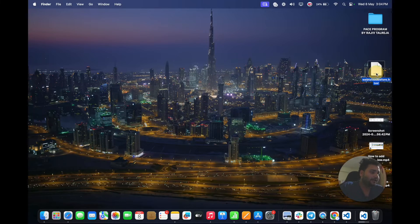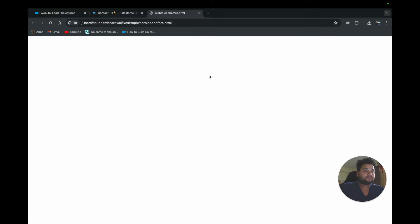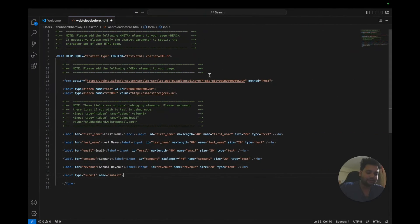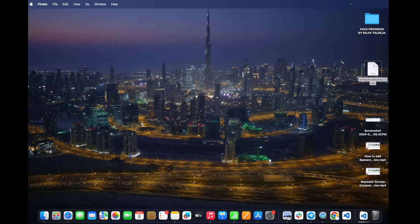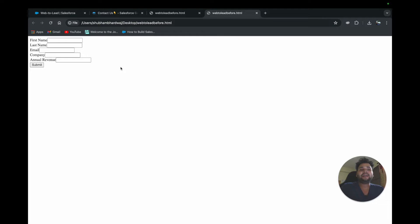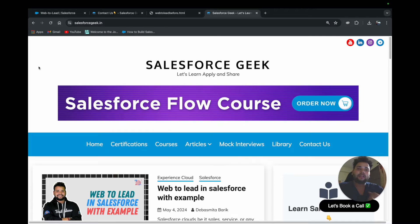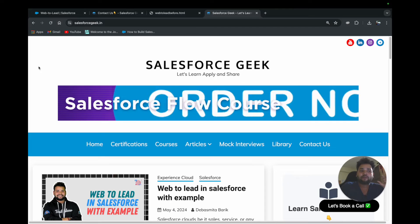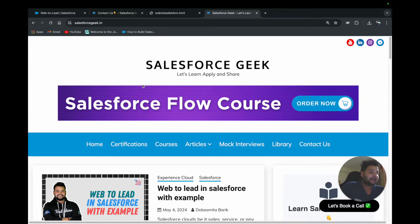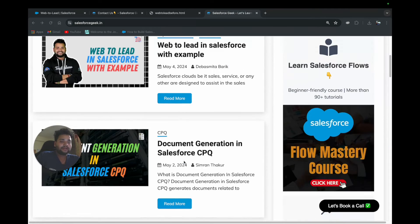Now I want to show how the basic form actually looks. Let me save the code and open it in the browser. You can see that's how it currently looks. If I fill in my name — Shubham Bharadwaj — email, company as Cloud Padale Academy, annual revenue as 1 crore, and hit Submit, I get redirected back to my website because that's the Return URL I provided. The form is working.